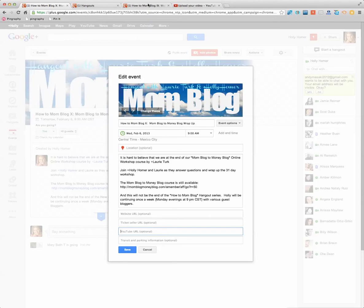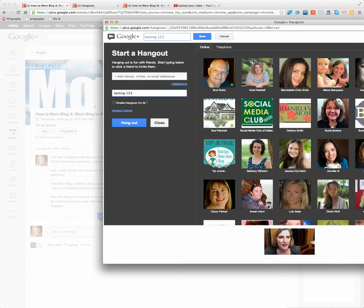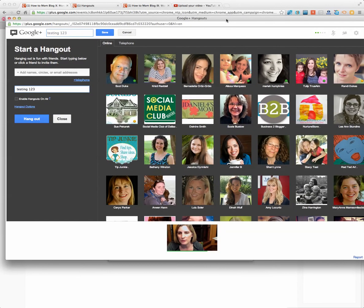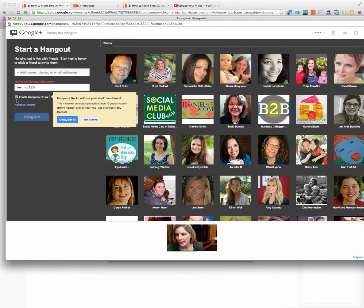And then, about 15 minutes or 20 minutes before the actual hangout starts, I go and I start the hangout. And that's just like you normally start a hangout. You go through those steps. The main thing you want to do is you want to make sure that you're enabling the hangouts on air.